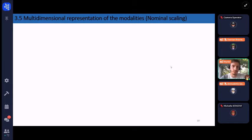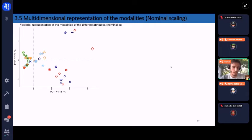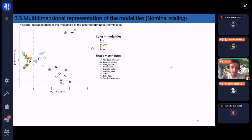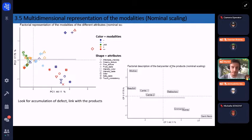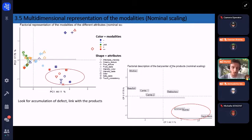Looking at the multidimensional representation of all modalities of all attributes: there is the same color code, with JAR modalities in green and each shape corresponding to one attribute. This representation allows the researcher to look for accumulations of defects — meaning modalities colored in intense blue or intense red — and to link them with the factorial description of the products. We observe that the representation separates products that are JAR from others, and we can identify an accumulation of defects — for example, intensity taste or fruity taste — suggesting that certain products have defects linked with their taste.